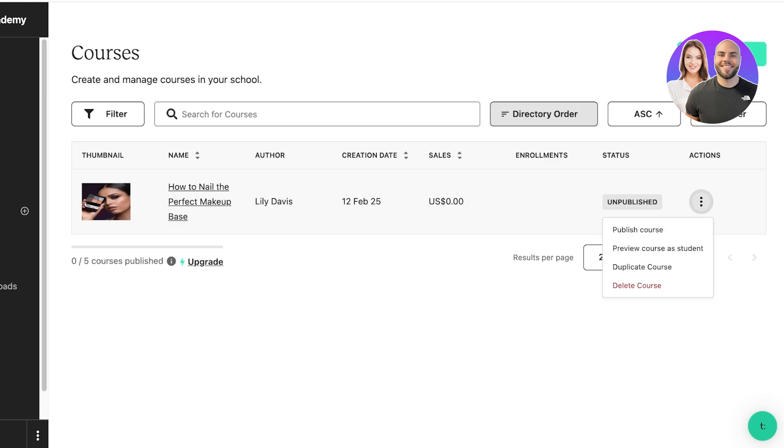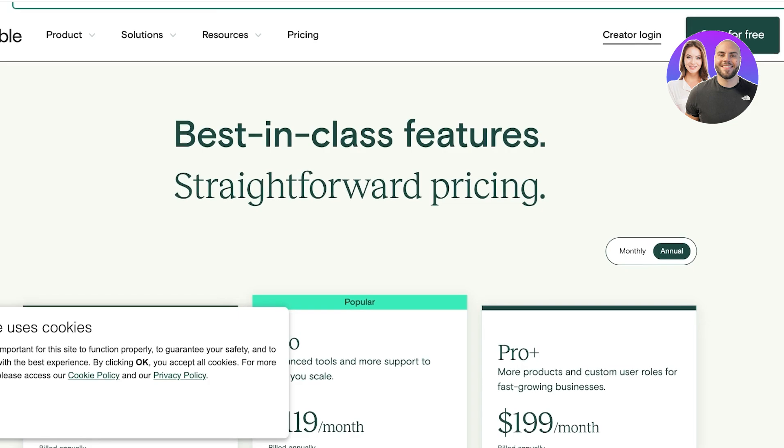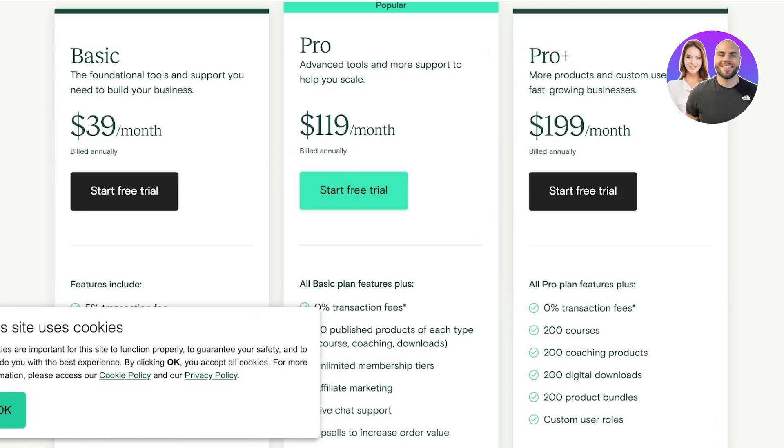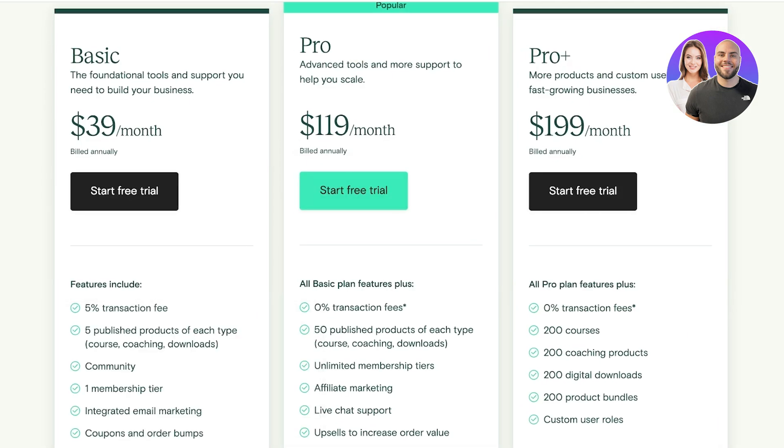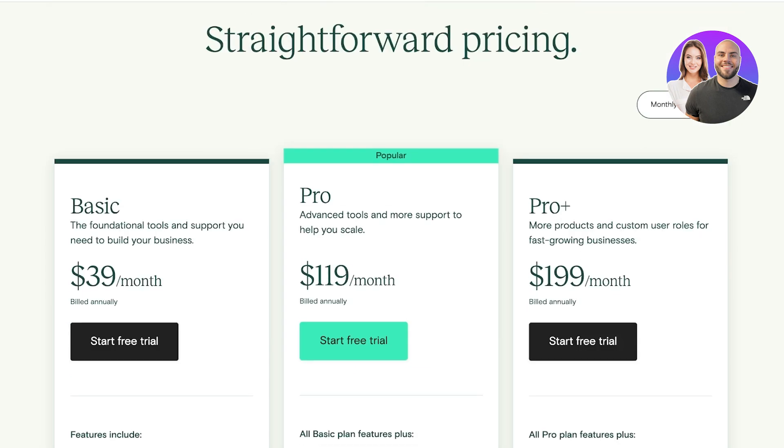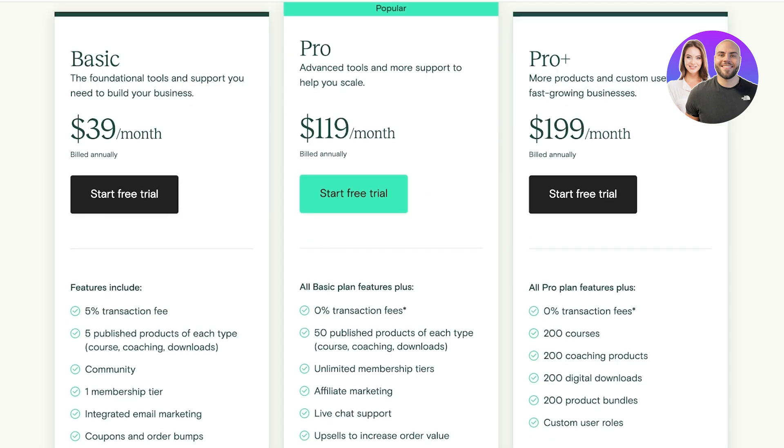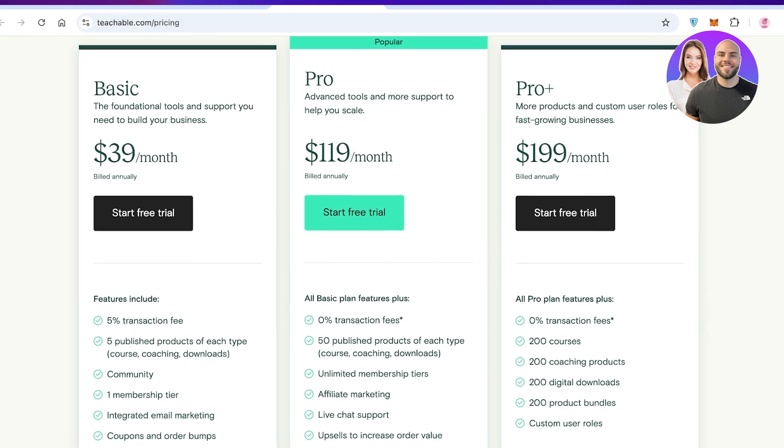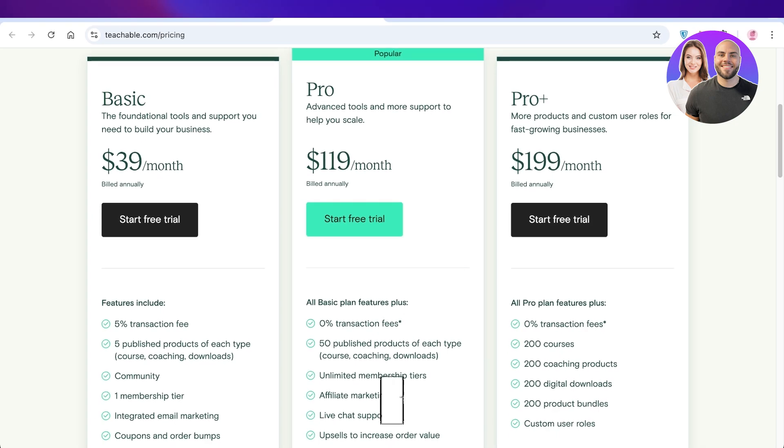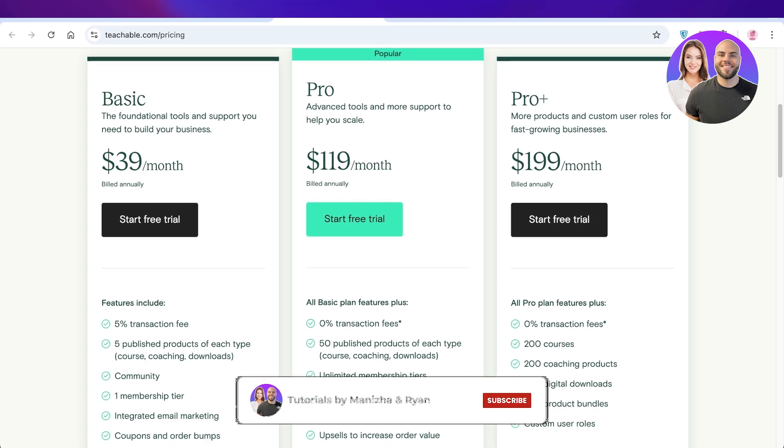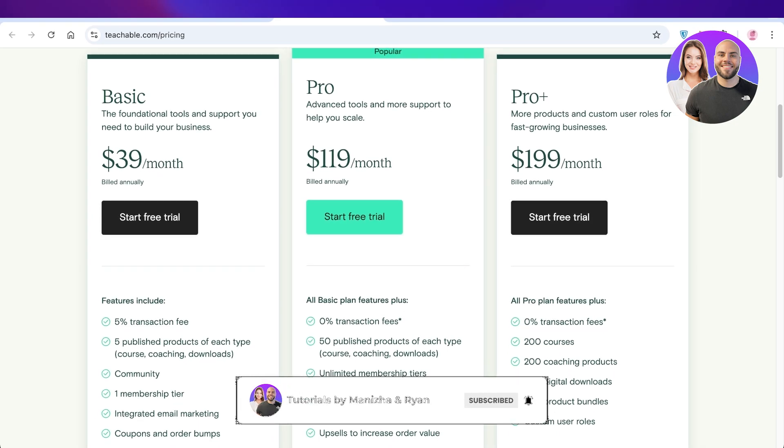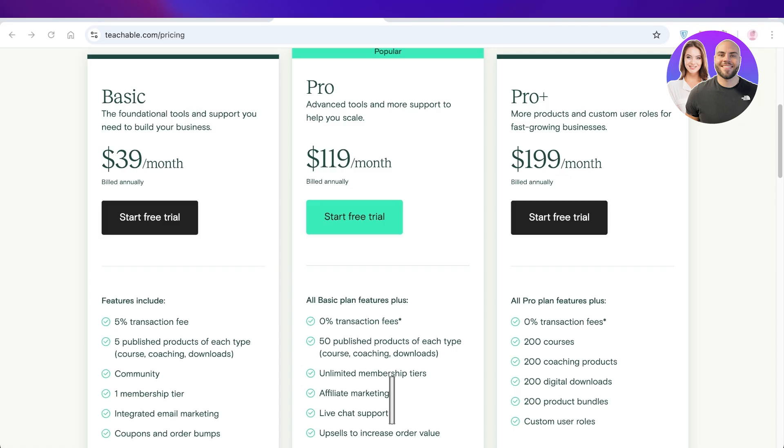So I hope you guys enjoyed this video and you are now able to get started with Teachable. The best part is that you can get started for only $39 a month with a 5% transactional fee. And if you go for their Pro plan at $119, you have zero transactional fees and you can publish upwards of 50 courses, coachings, communities, and more. Make sure to leave a like and subscribe and I will catch you guys in the next video.